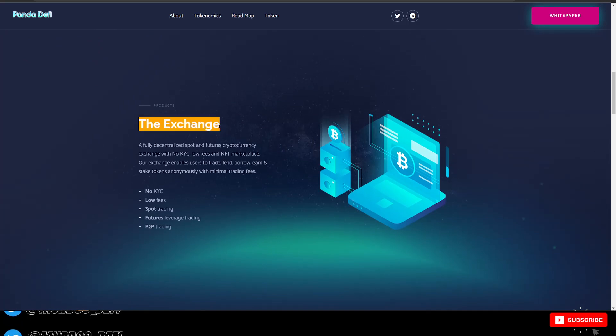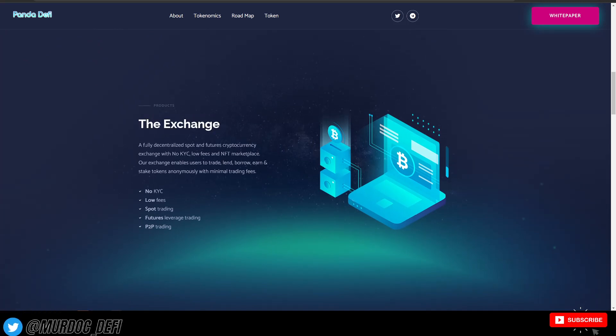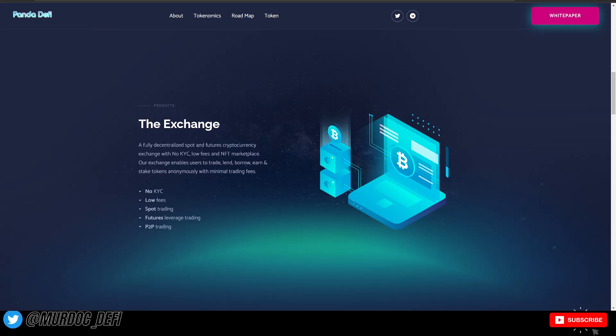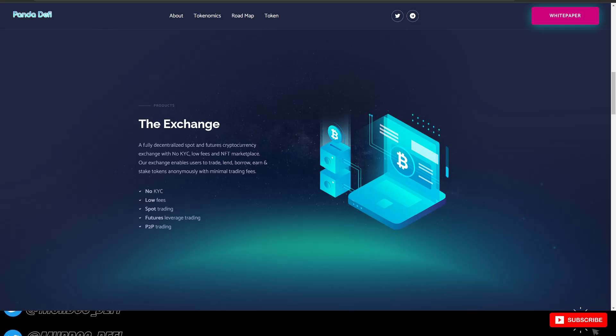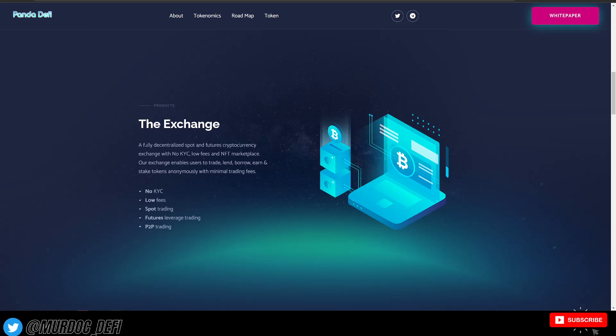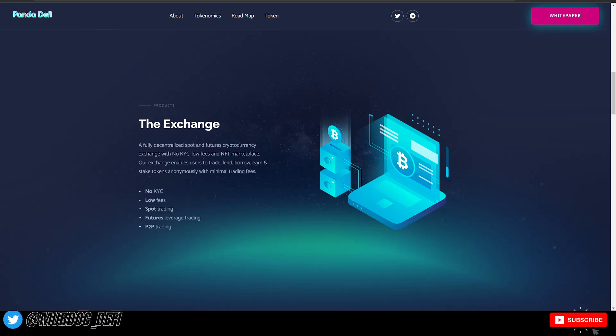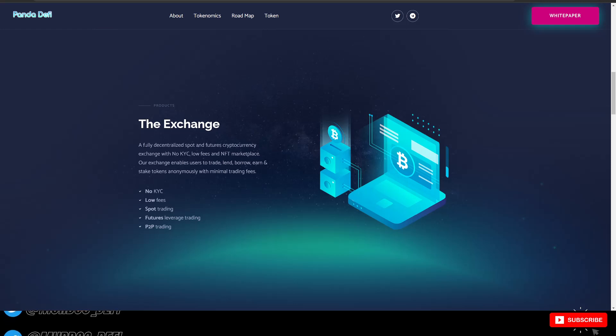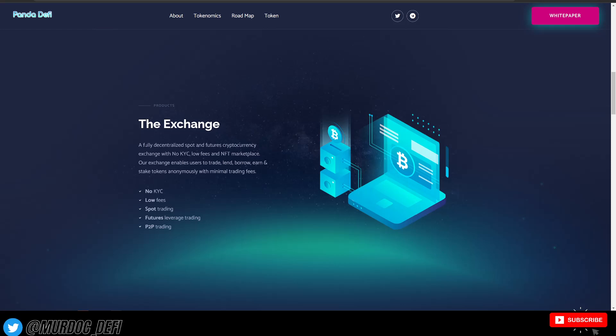They are going to have their exchange, a fully decentralized spot and futures cryptocurrency exchange with no KYC or know your customer, low fees, and NFT marketplace. Our exchange enables users to trade, lend, borrow, earn, and stake tokens anonymously with minimal trading fees.